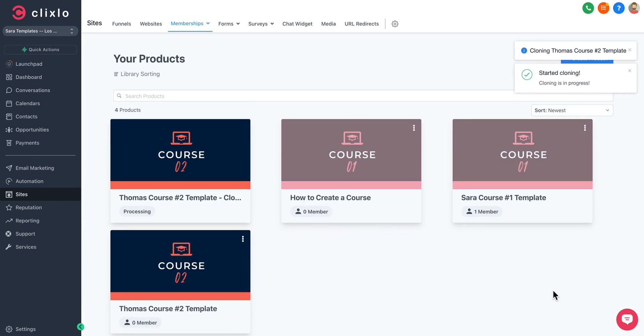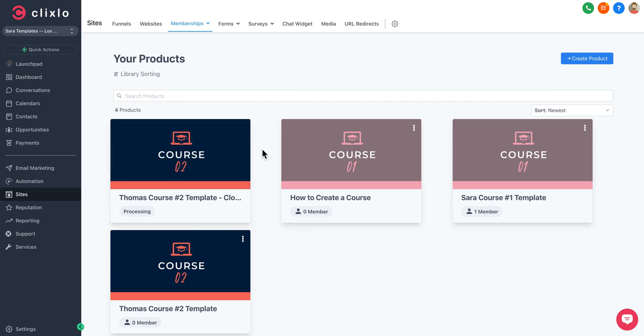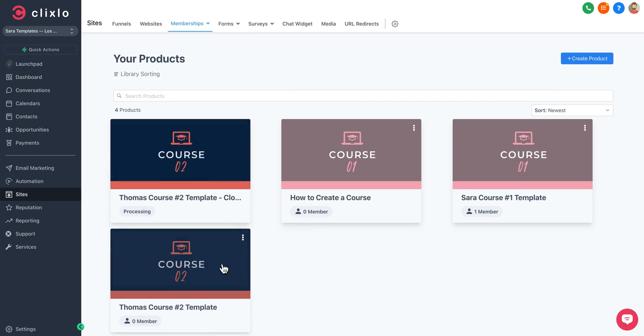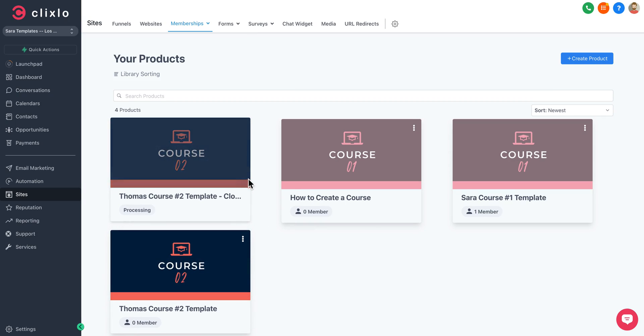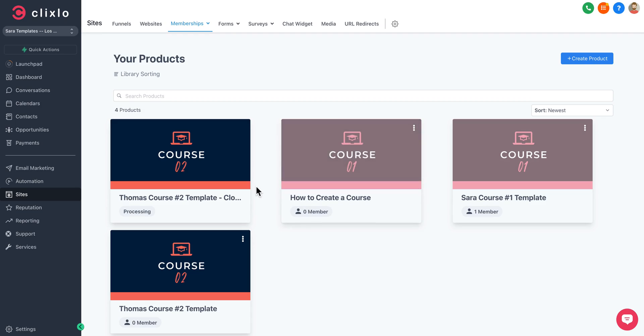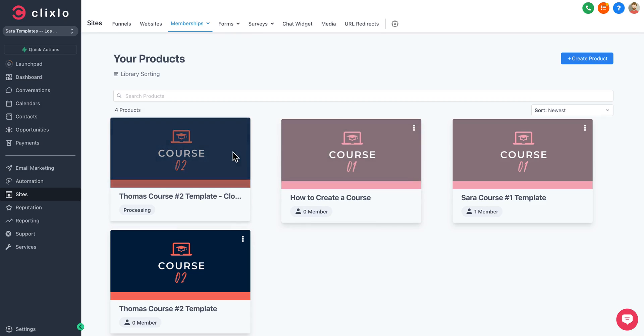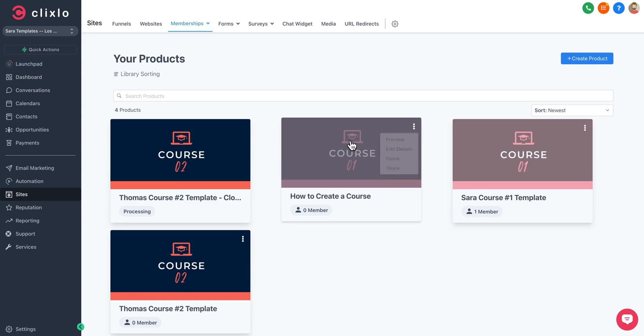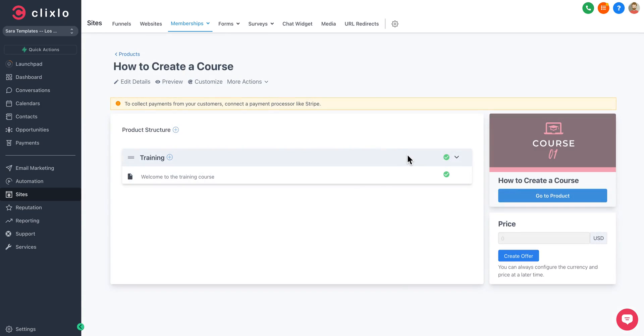You can see that we'll clone that for you. The clone is in progress and it's all duplicated now, the entire course. So that makes it super simple and easy for you.